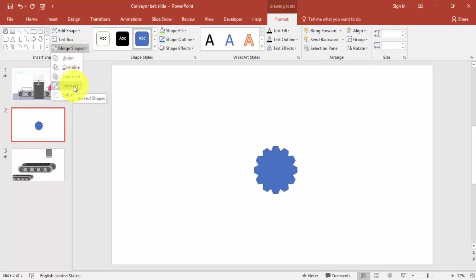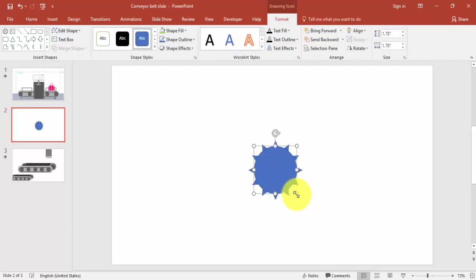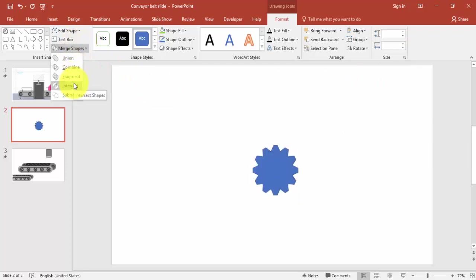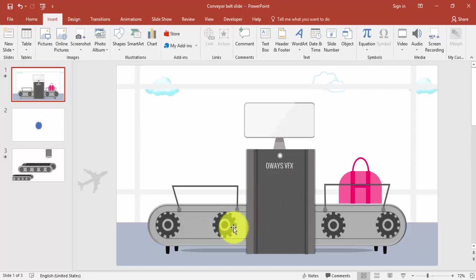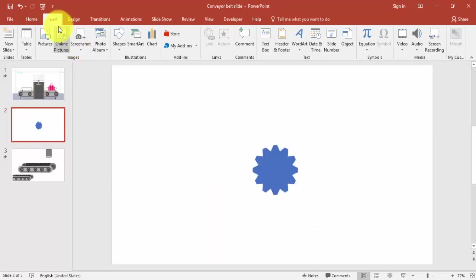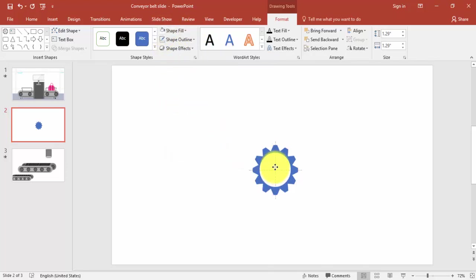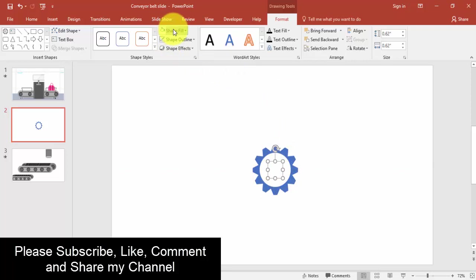Go to Merge Shape and select Subtract — it will reveal something that looks like a gear. You can increase the size if needed. Select both objects again, align center, align middle, then subtract. Remove the outline. Then insert another Oval shape, draw it with equal size and width, make it no outline with a white shape fill, and bring it on top, aligning center and middle. Add one more smaller oval and give it a different color.